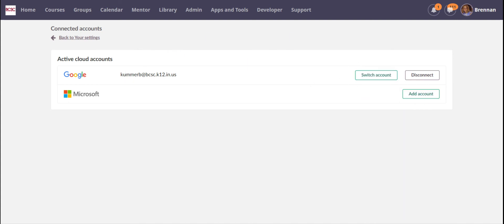And if you notice that you have the wrong Google account paired with your It's Learning account, this is where you can disconnect it and put your BCSC account there.